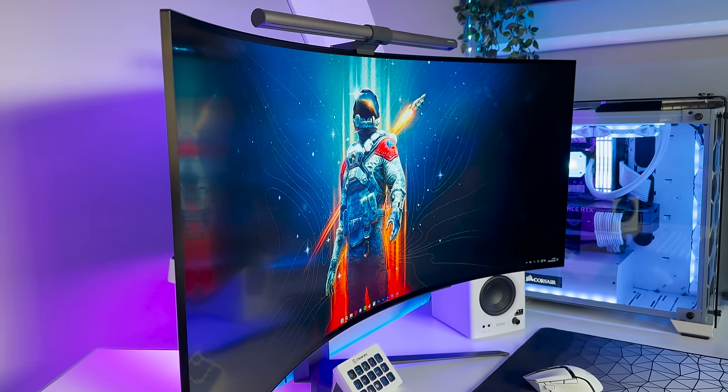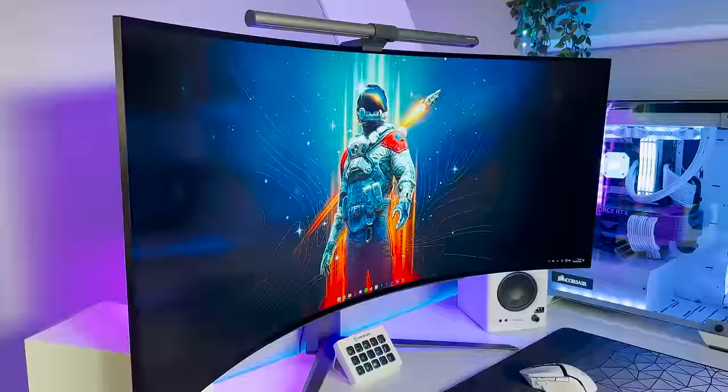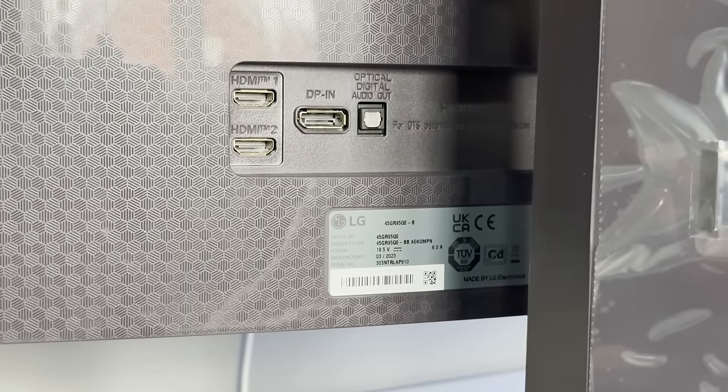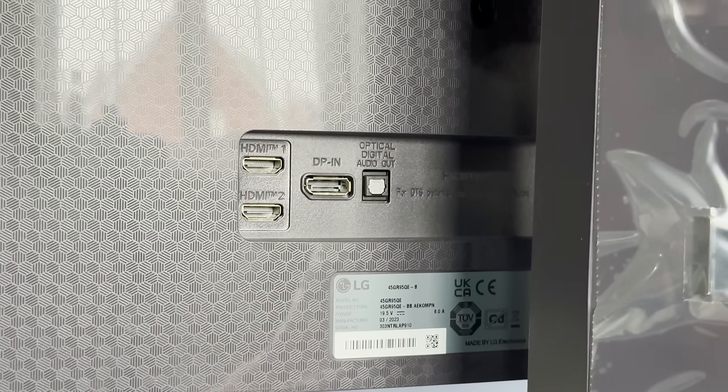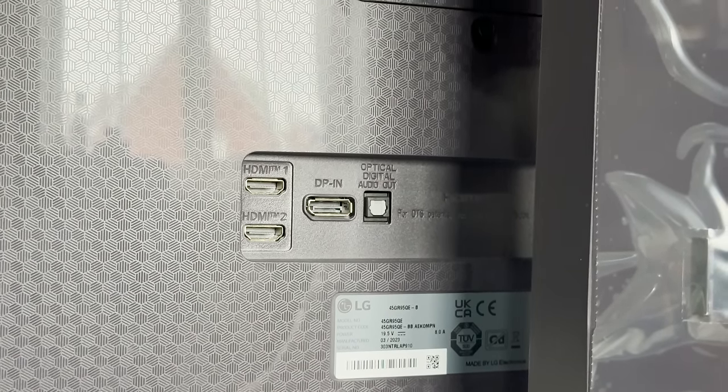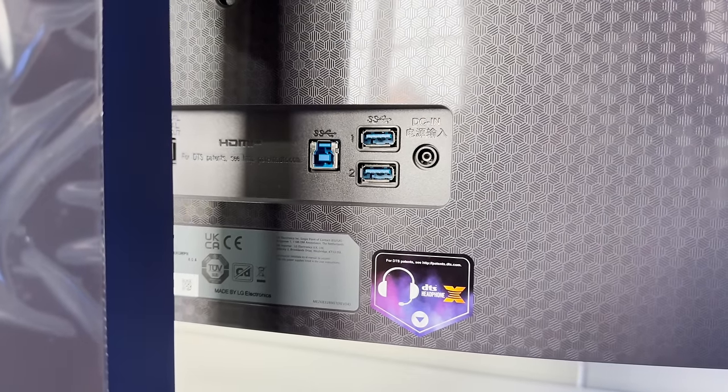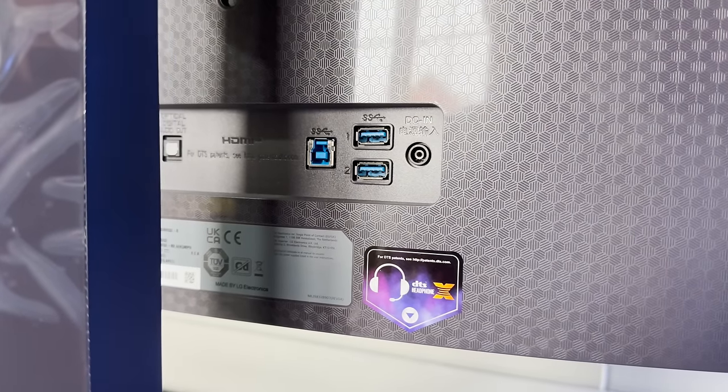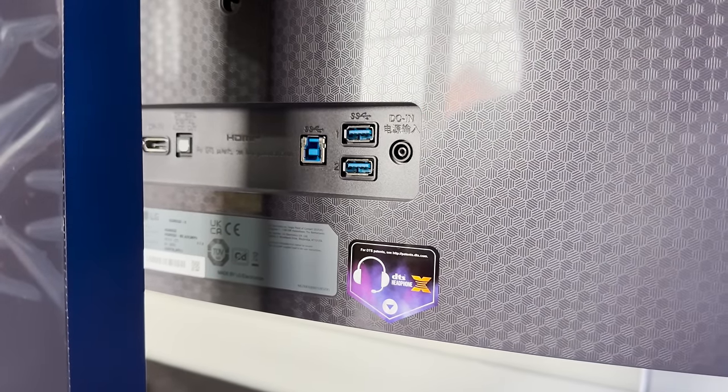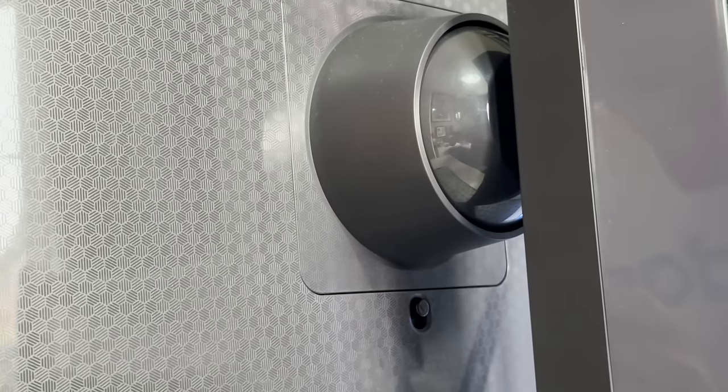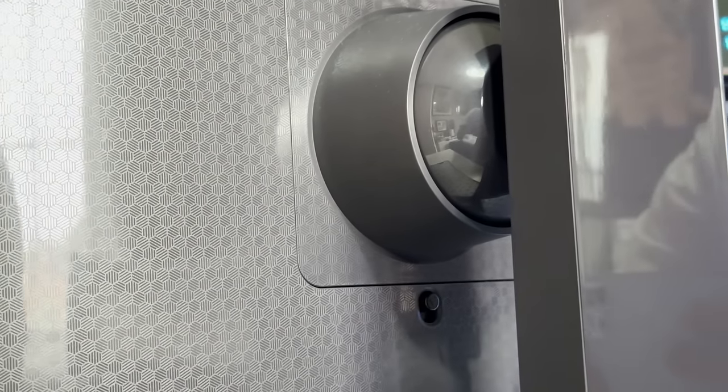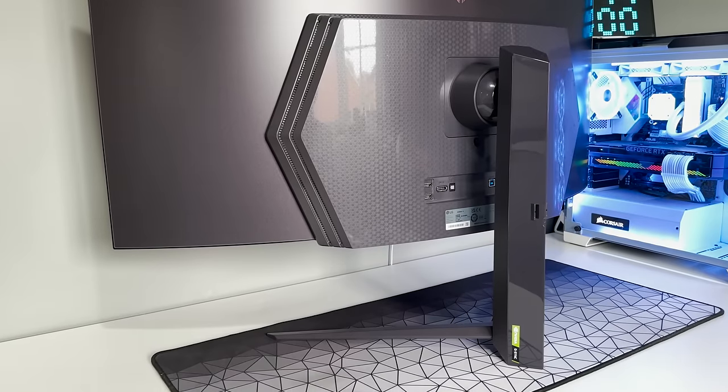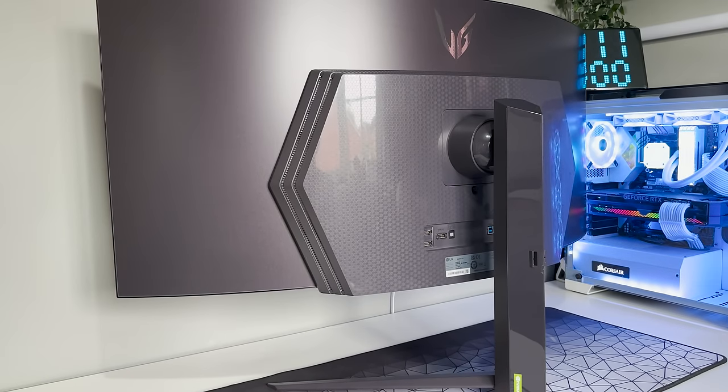As for the monitor itself, it has a beautiful near-borderless design with two HDMI 2.1 ports, one DisplayPort 1.4, as well as both USB upstream and downstream 3.0 ports, a headphone jack and an optical out. It's also worth noting that this monitor is VESA mountable, but unfortunately does not have any built-in speakers.